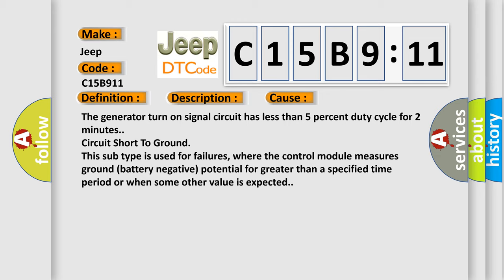Circuit short to ground. This subtype is used for failures where the control module measures ground battery negative potential for greater than a specified time period or when some other value is expected.